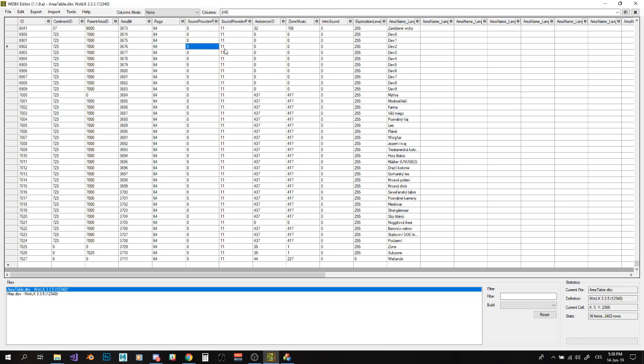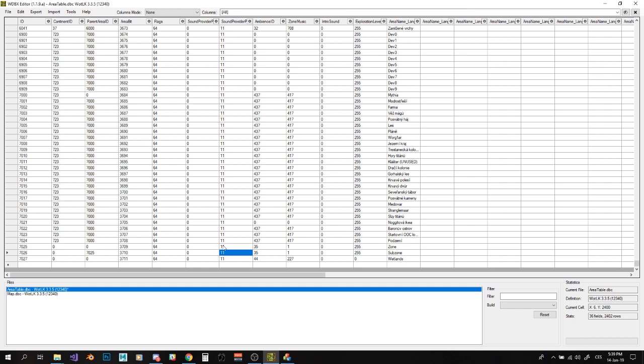Those two columns here, I don't know what they are for, really, not for sure. But this one is pretty much always 0, and this one is always 11 or 0. So I just use 0 and 11, and it doesn't seem to work or do anything. I don't know, I'm not sure.